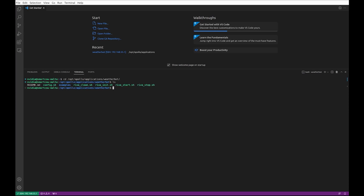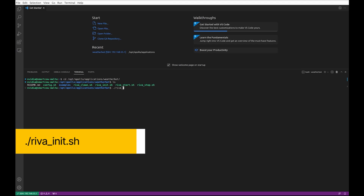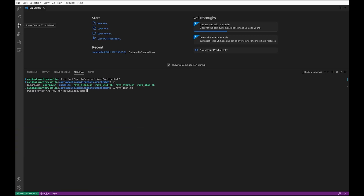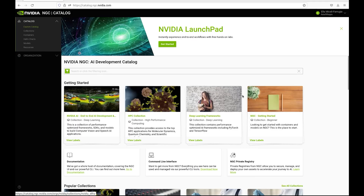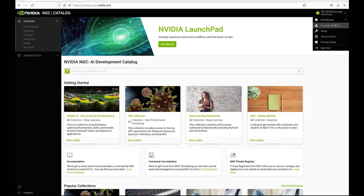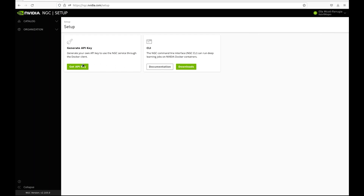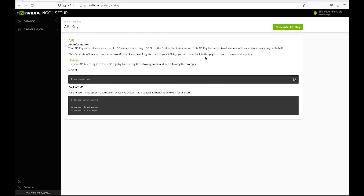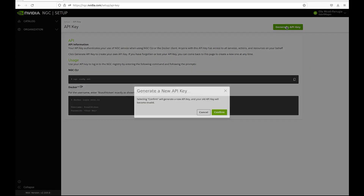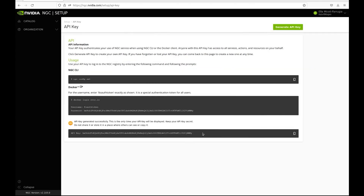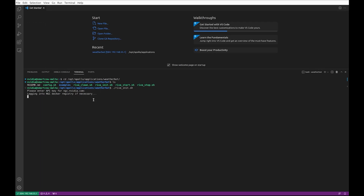To get the weather bot working, first run riva-init.sh on the command line terminal. It asks for the API key. To get that, we go to the NGC catalog website, log in, click Set Up, click Get API Key, and then click Generate API Key. Once we generate it, we copy it and paste it into the command line terminal, then press Enter.